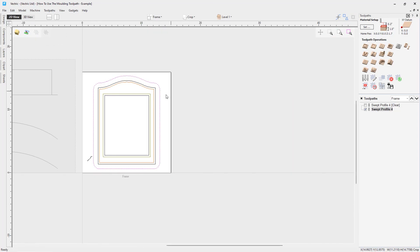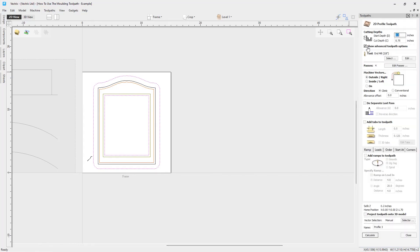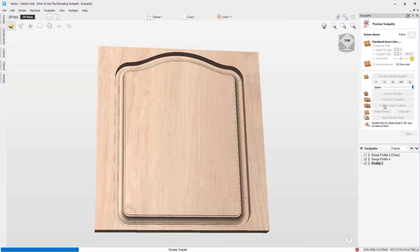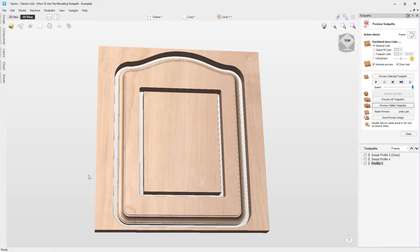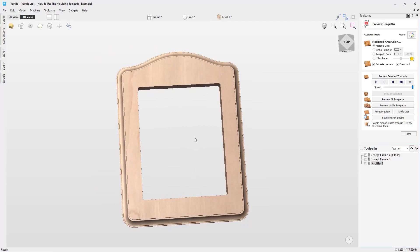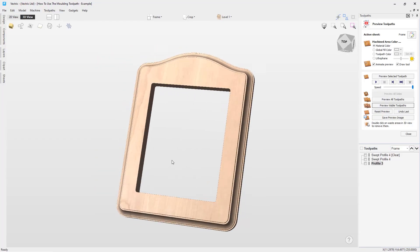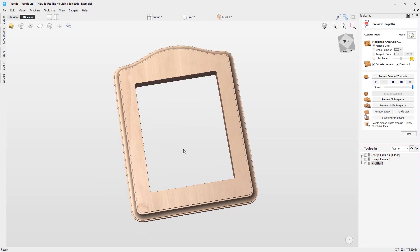We'll use these two vectors to cut out the molding. We create a profile toolpath going all the way through the material. For more information on the profile toolpath, see the related video linked below. Calculating and previewing, then deleting the waste material, gives us a nice frame cut to the size of the molding — exactly as expected. We hope this has given you a really good idea of how to use the molding toolpath. There's also lots of help in the online help file for any additional features.